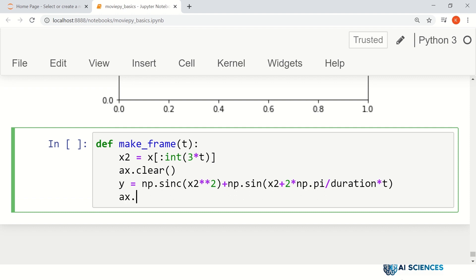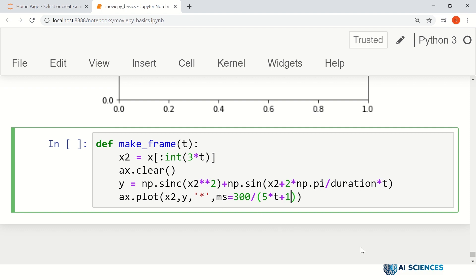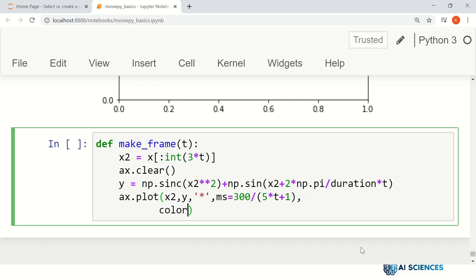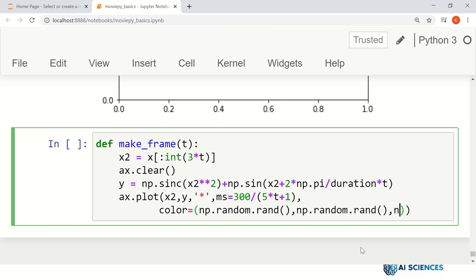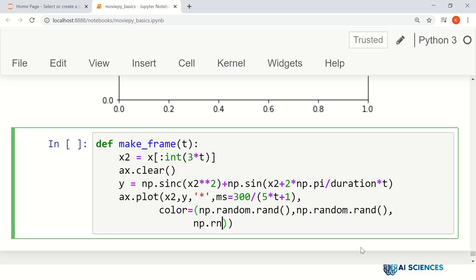We plot ax.plot(x2, y) and set certain properties. The marker is set dynamically — marker size as 300 / (5 * t + 1), so the marker size changes with time. We also set the color as a dynamic tuple using np.random.rand for each of the three color channels.